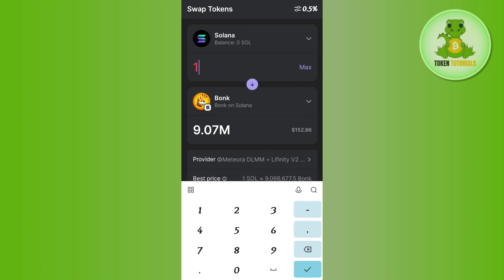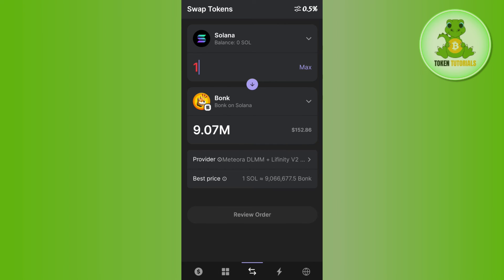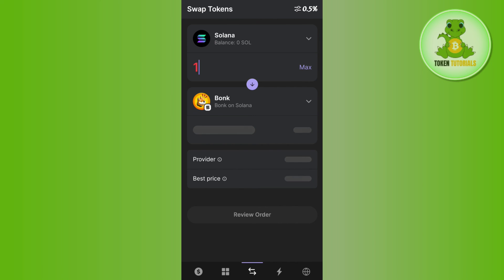Then it will show you how many Bonk coins you will get and the equivalent amount of Solana to the Bonk coin. Over here you need to press this review button in the bottom and then on the next page you just have to confirm your swap. This way you will be able to easily purchase meme coins on Phantom wallet.